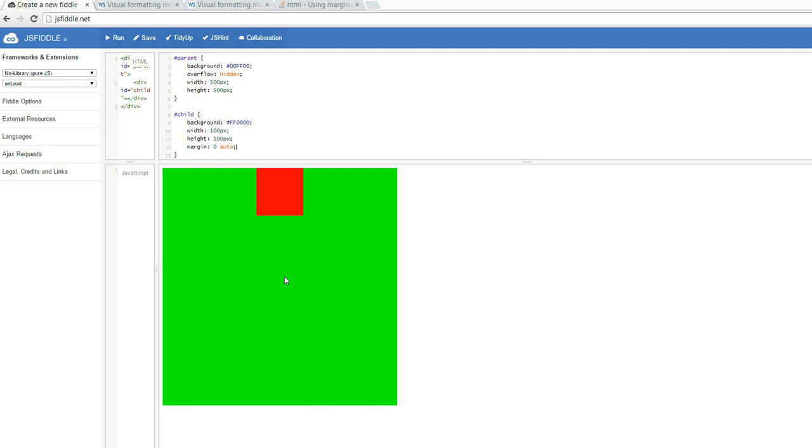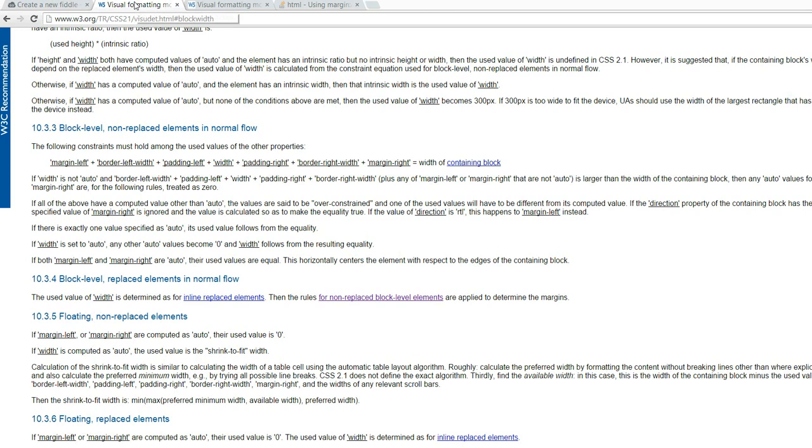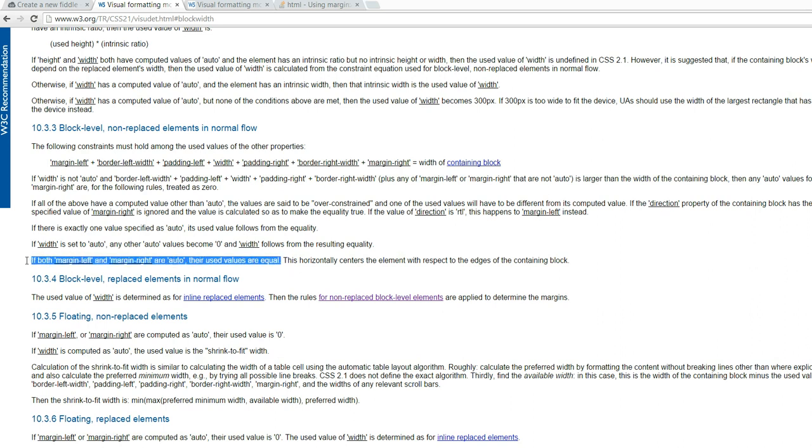Now this is made possible because if you go to w3.org, you'll see that when you have a block level element that's in the normal flow, that if both margin left and margin right are auto, their used values are equal. You can read that right here.